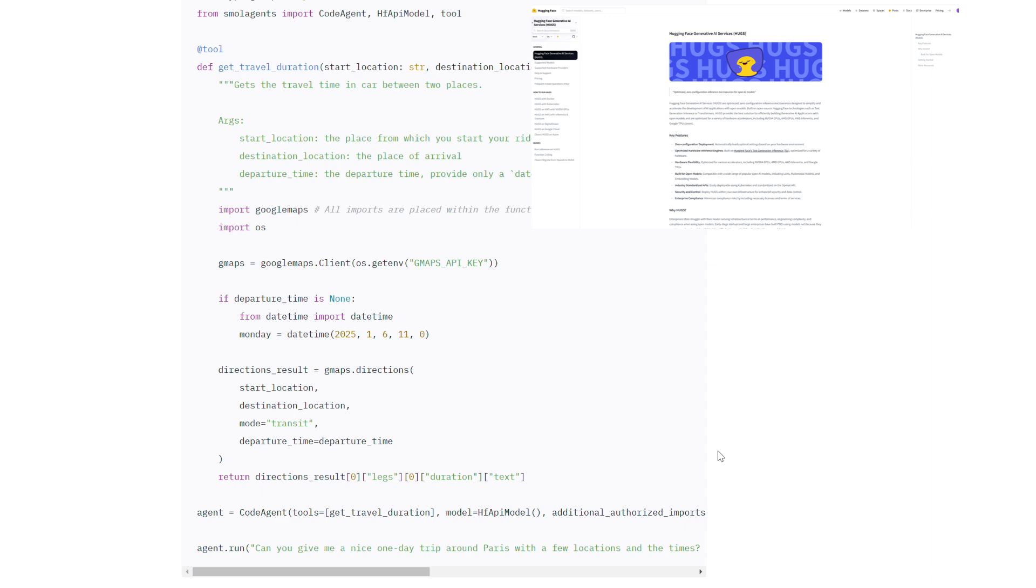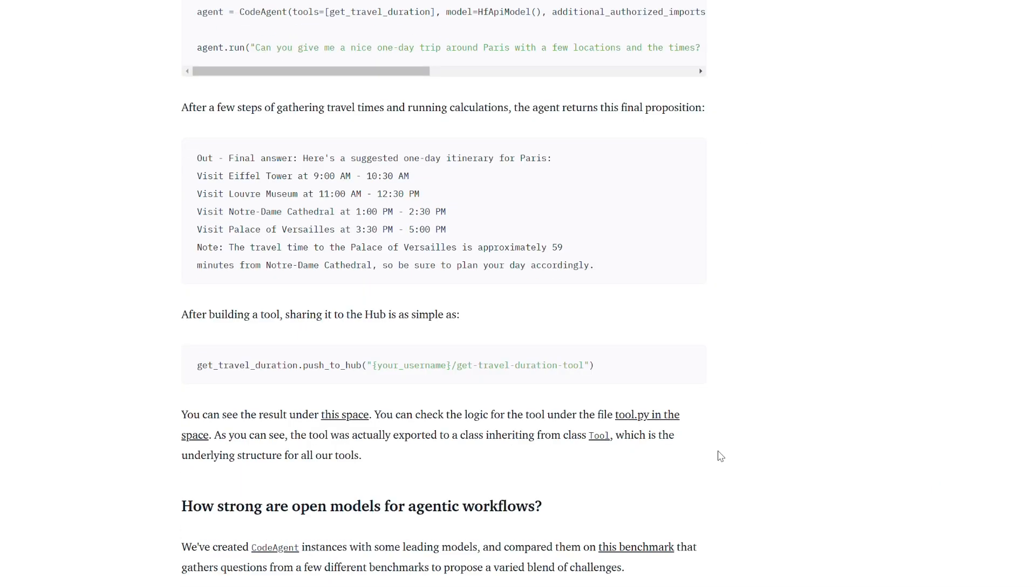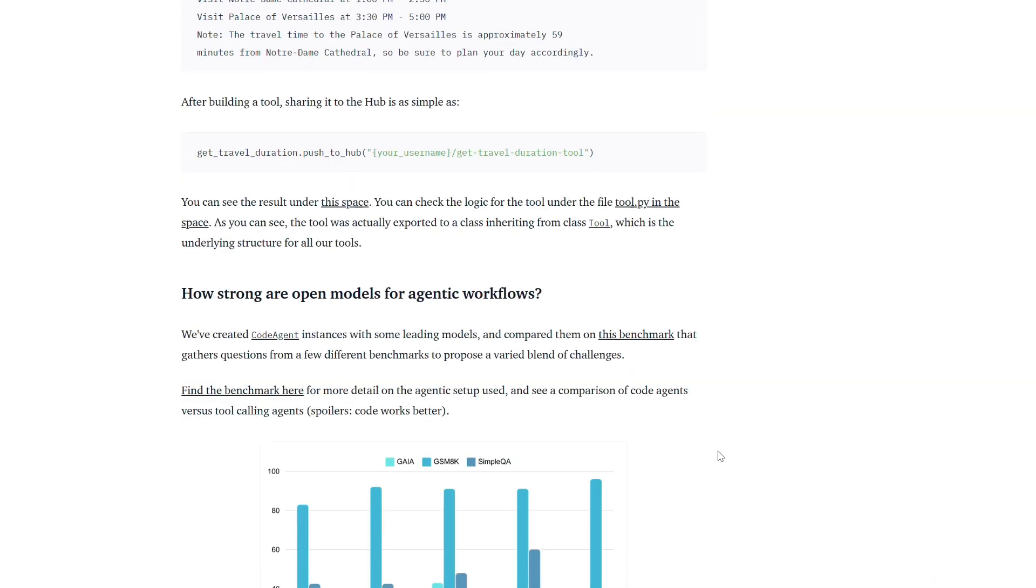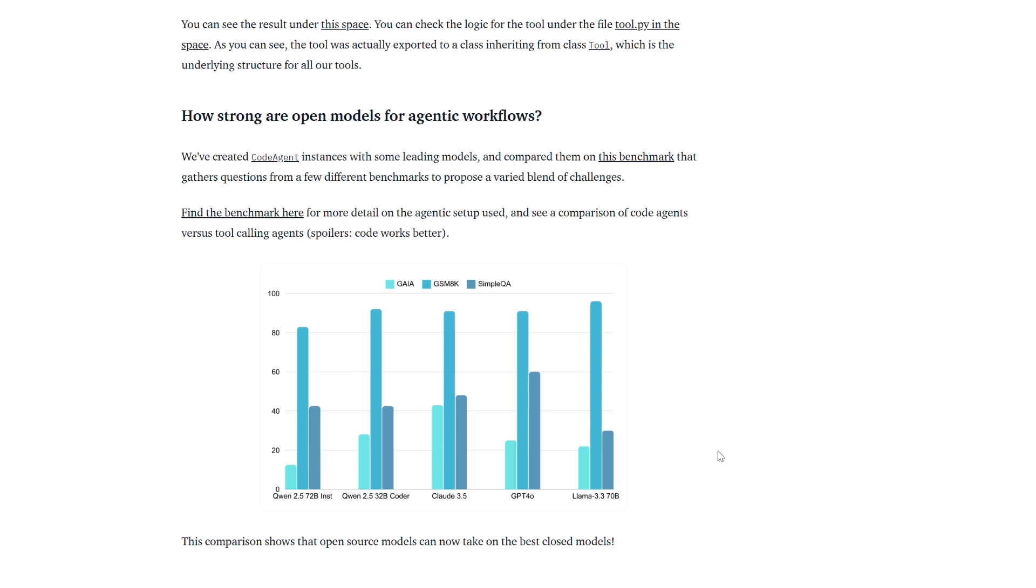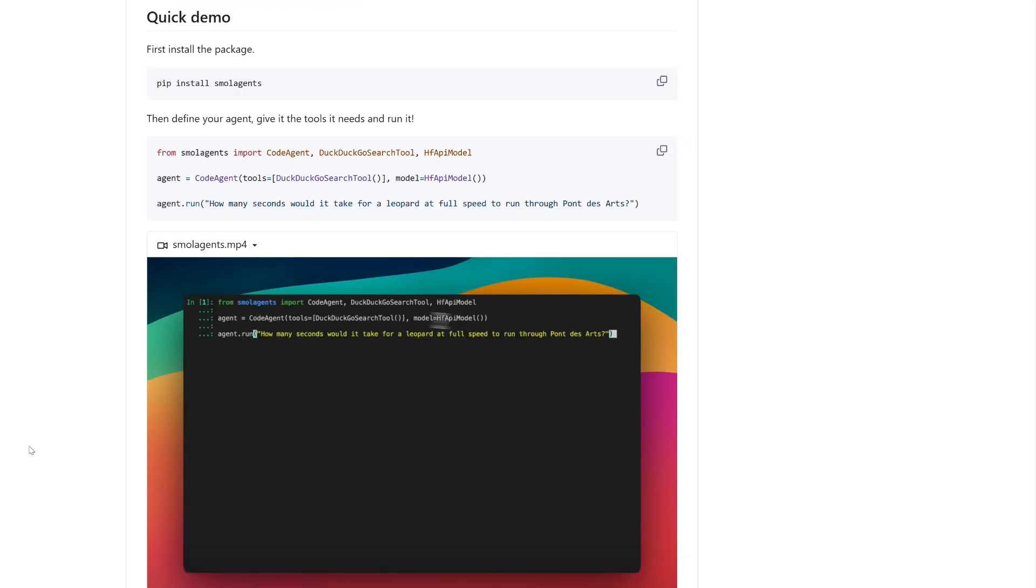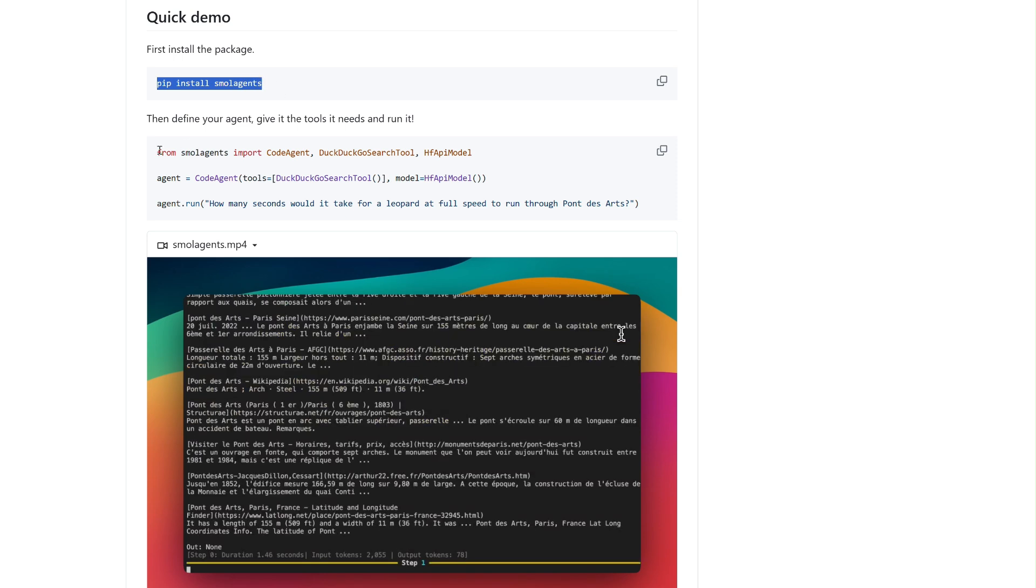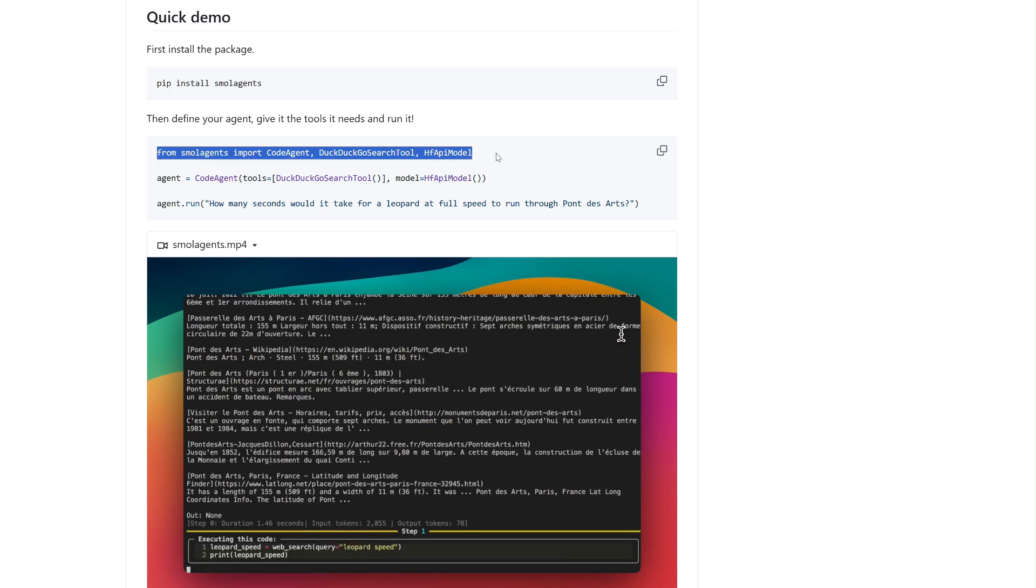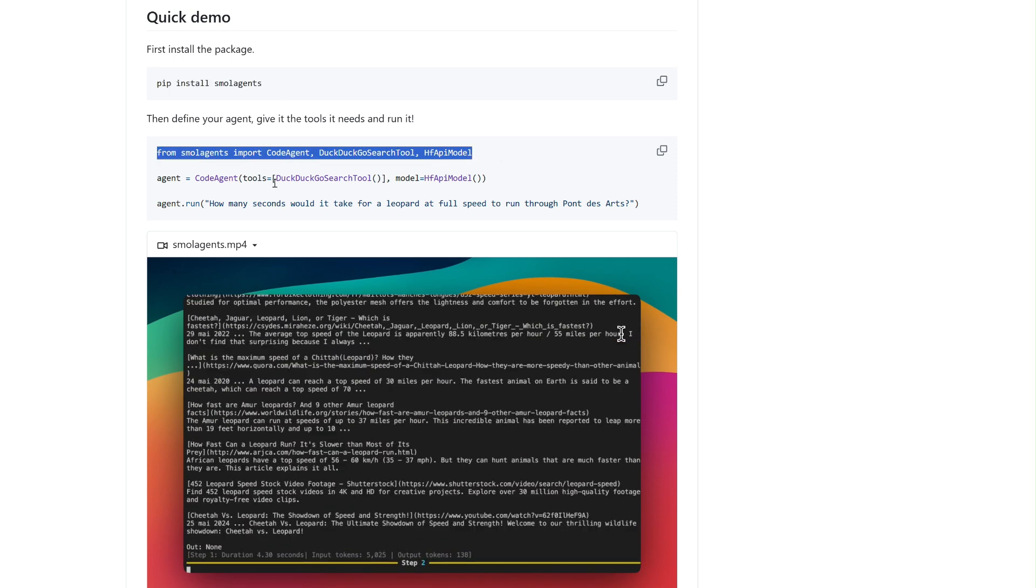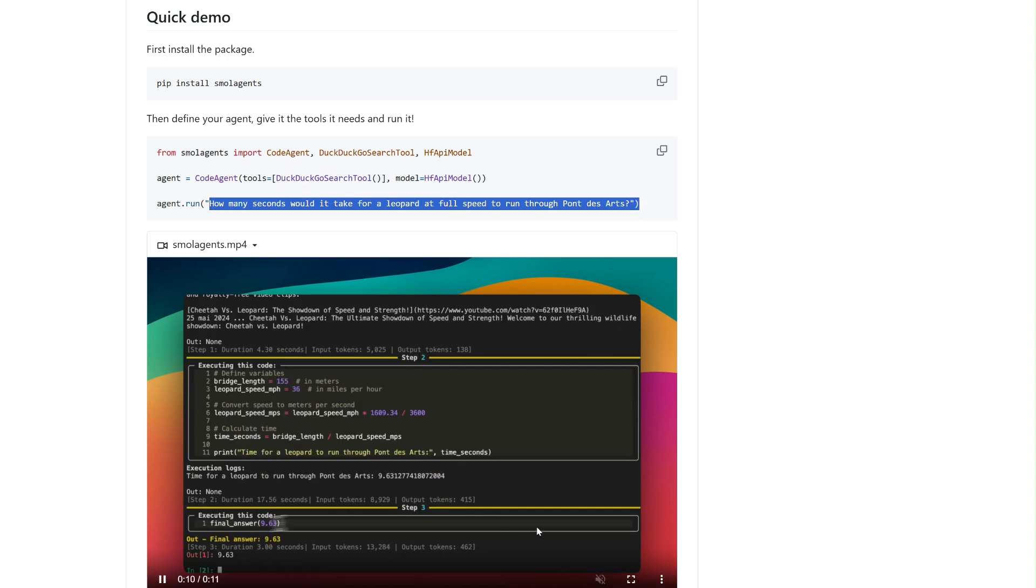Unlike traditional agent libraries that rely on complex architectures and steep learning curves, Small Agents emphasizes minimalism, ease of use and rapid deployment, allowing developers to create intelligent agents with just a few lines of code.